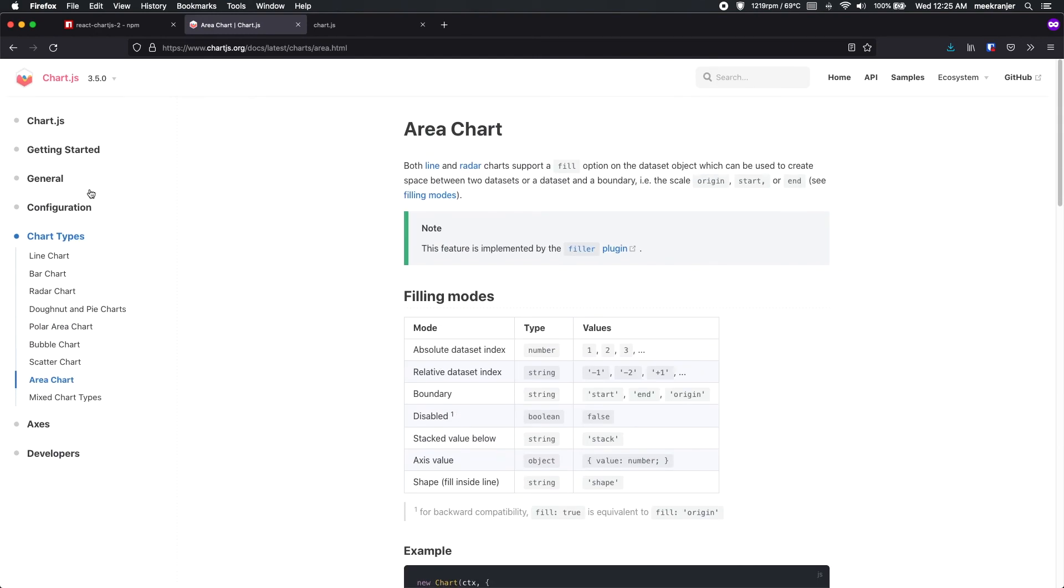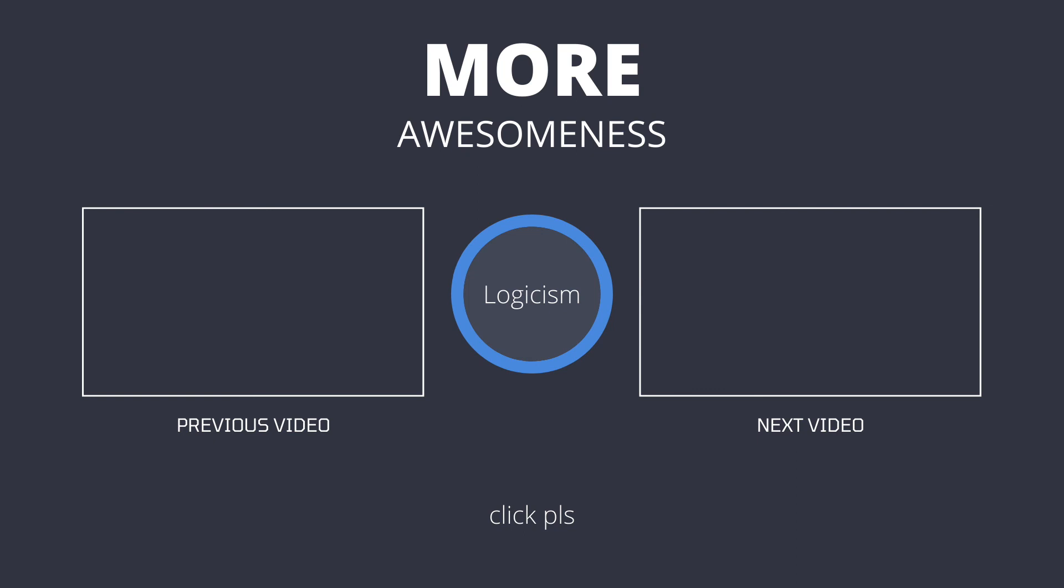So that's it for this video. Hope you enjoyed. Thank you.